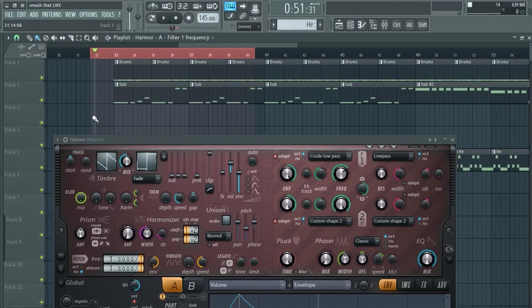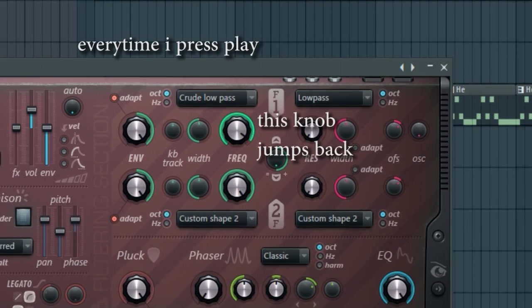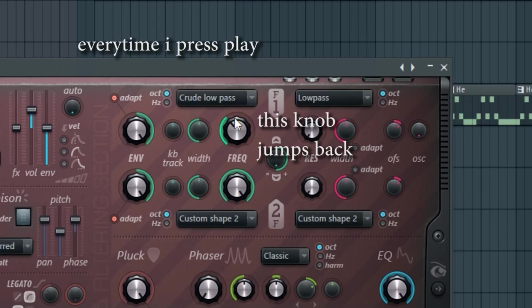But wait, what is this? To your dismay, to your horror. The knob jumps back into that position you created the automation clip at.